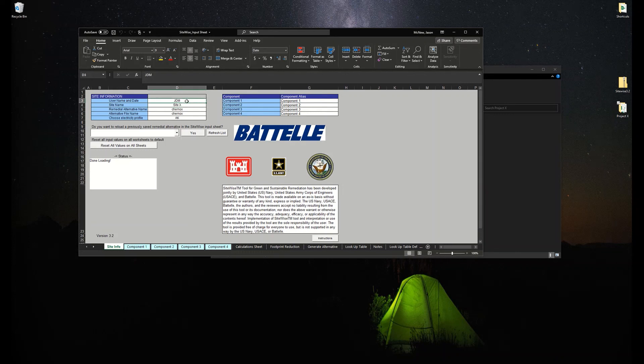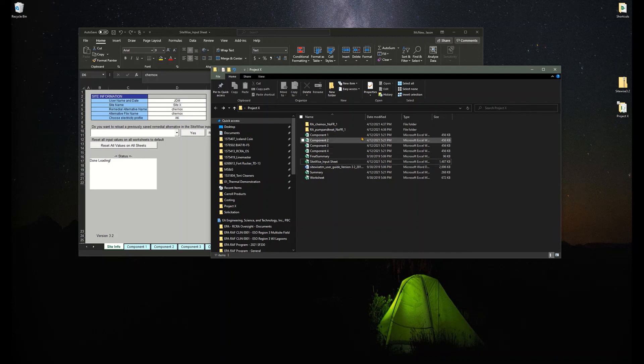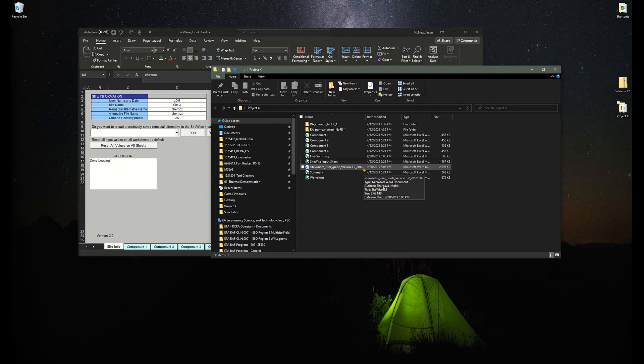As you can see, I just set up a username here, Site X and Chemox, which again created this folder right here. So good luck and hope you have no issues doing this. If you do, by all means, let us know. We're happy to walk you through it and answer any questions you have. Thanks.